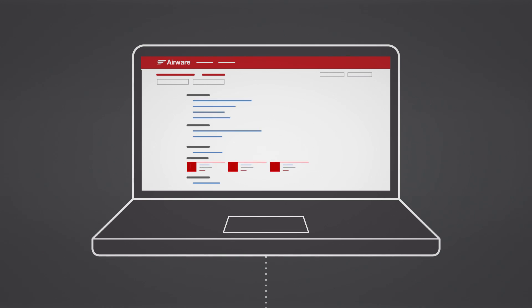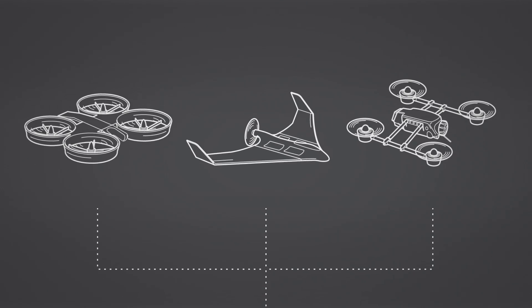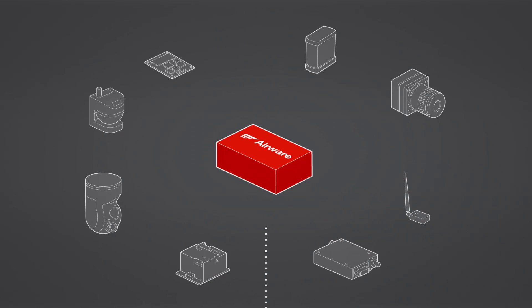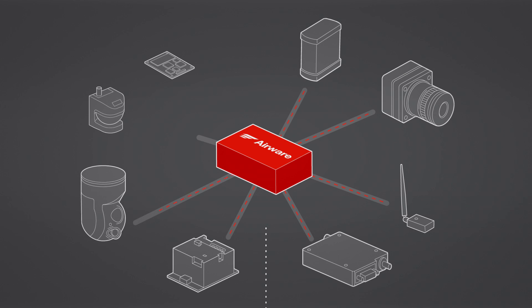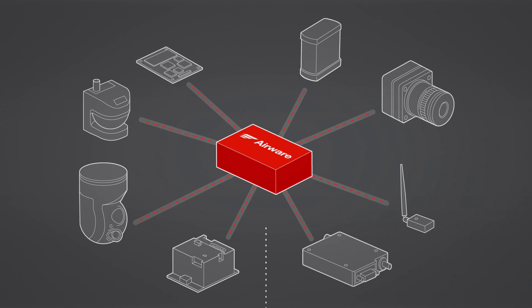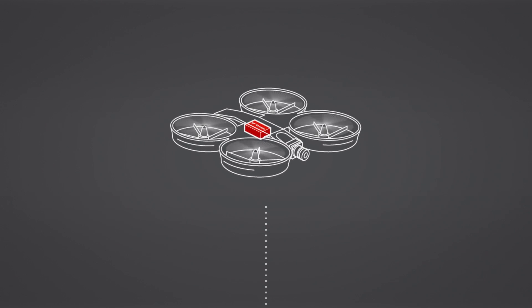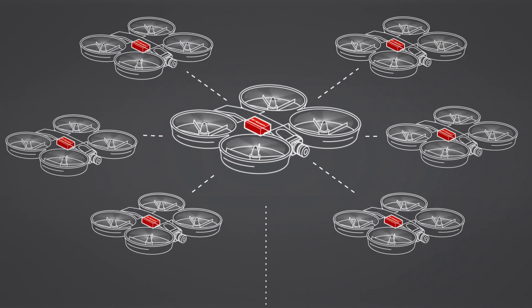Set up your drone and components in a few easy steps from the Airware dashboard. Specify your vehicle type. Add and configure modular hardware and software components from the Airware ecosystem. Then apply the configuration to your entire fleet.